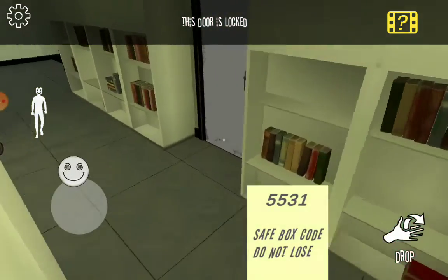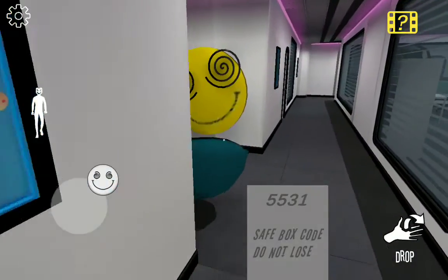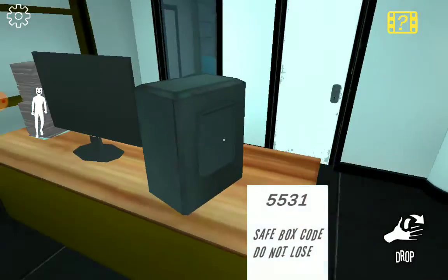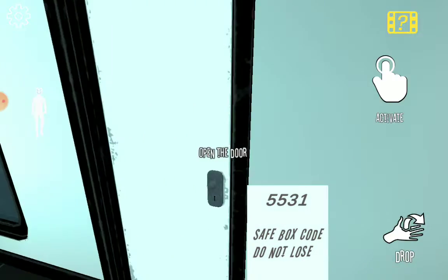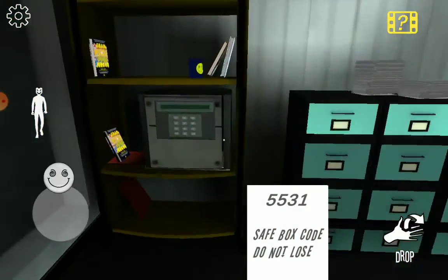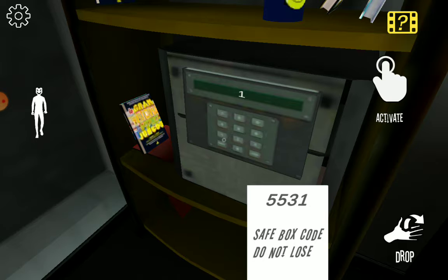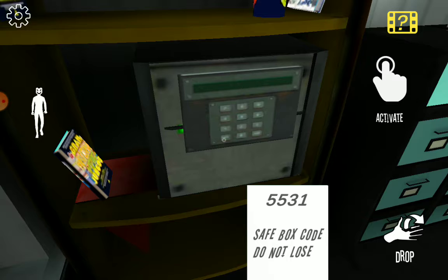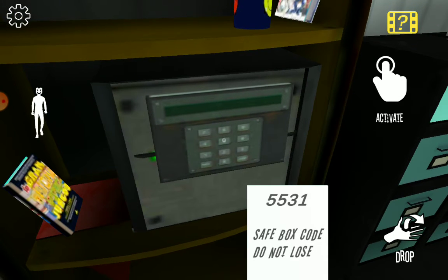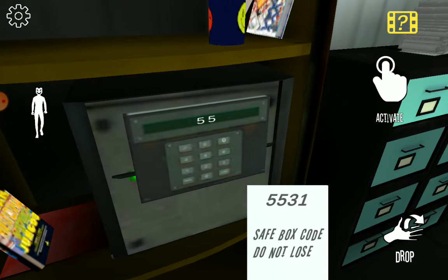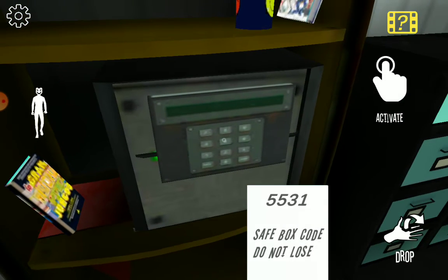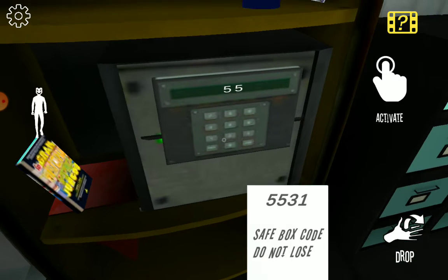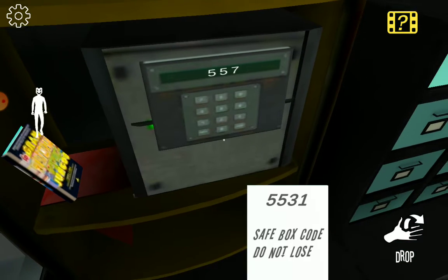Oh security code safe box, do not lose. Okay, okay I won't lose it. Does it go to this? Oh no Erickson, oh no no, I don't know.